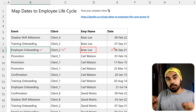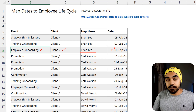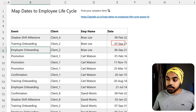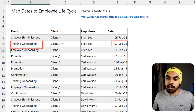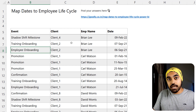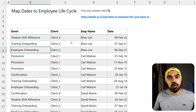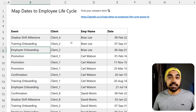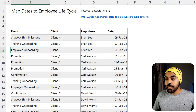That particular employee onboarding finished on the same day, the 6th of September. How do I know that? Because on the 7th of September — the next day — he started working on training onboarding for client number two. Now that particular training onboarding, which is another event, ended on the 8th of February 2022 — a couple of months from September.